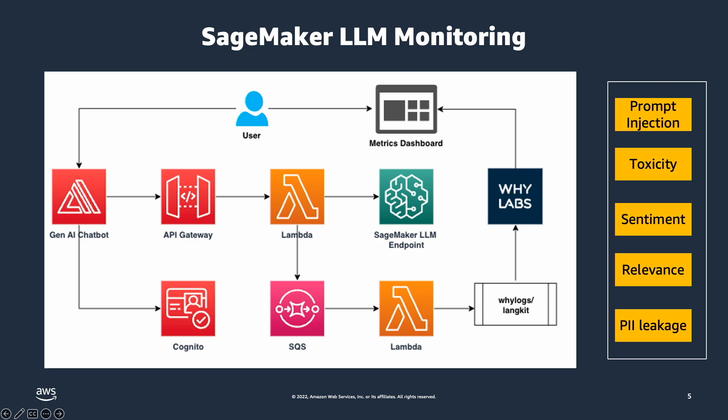After you make the call and get the response back, you would want to monitor both the request and the response. Once you have that, you could call partner tools like WhyLabs to integrate with that partner tool to detect whether your prompts or responses have any of those concerns we just talked about.